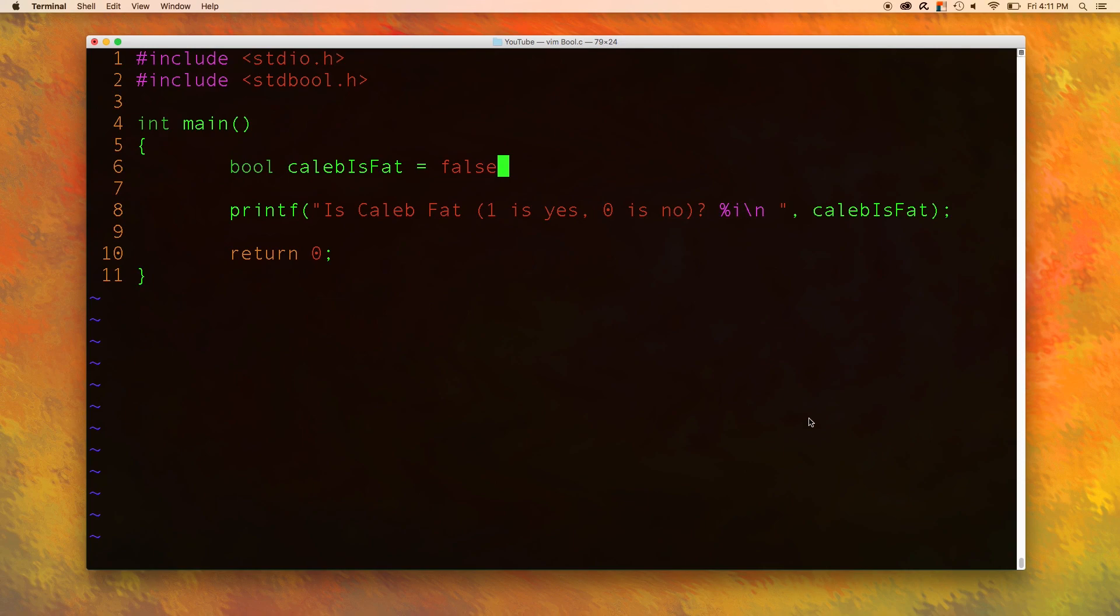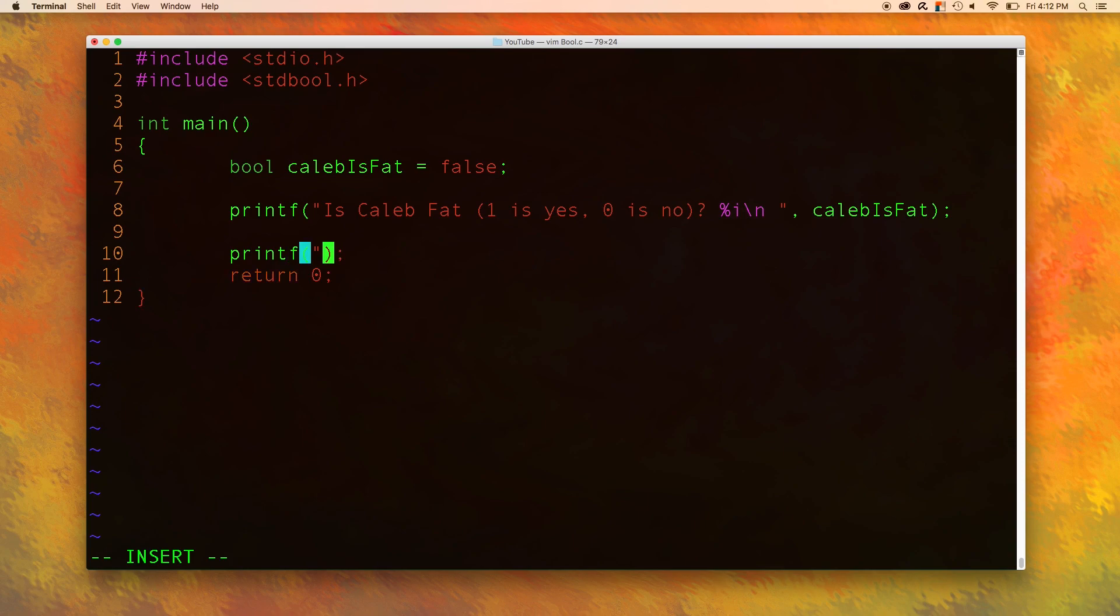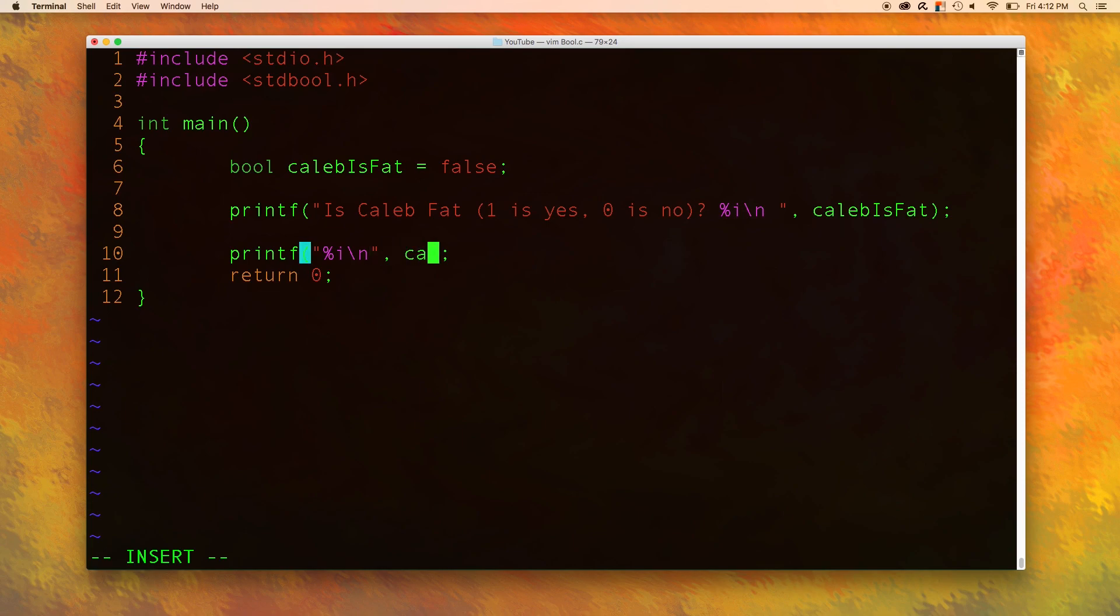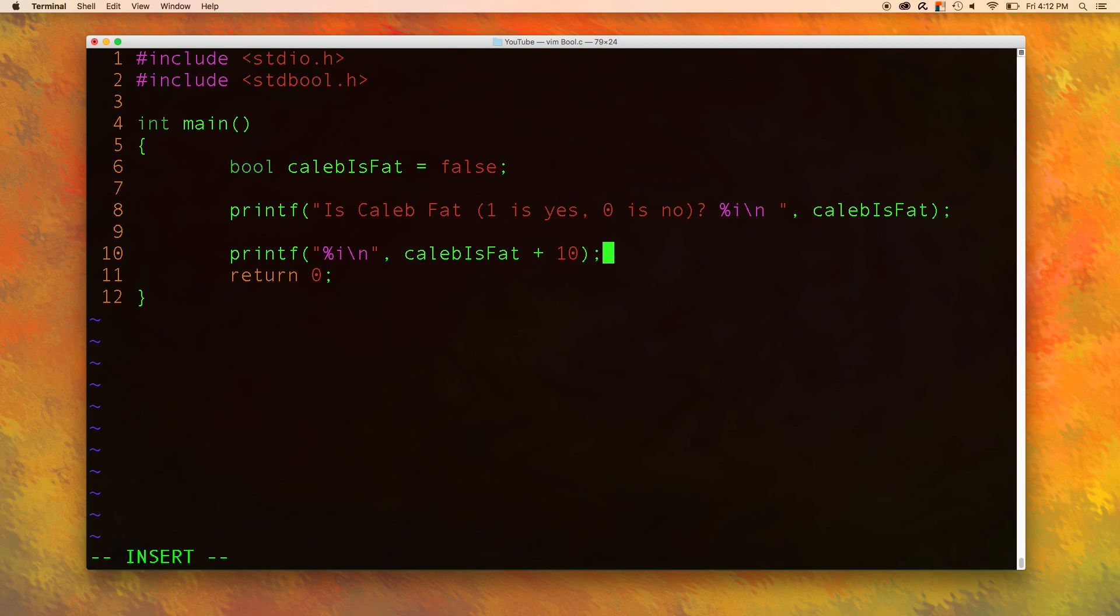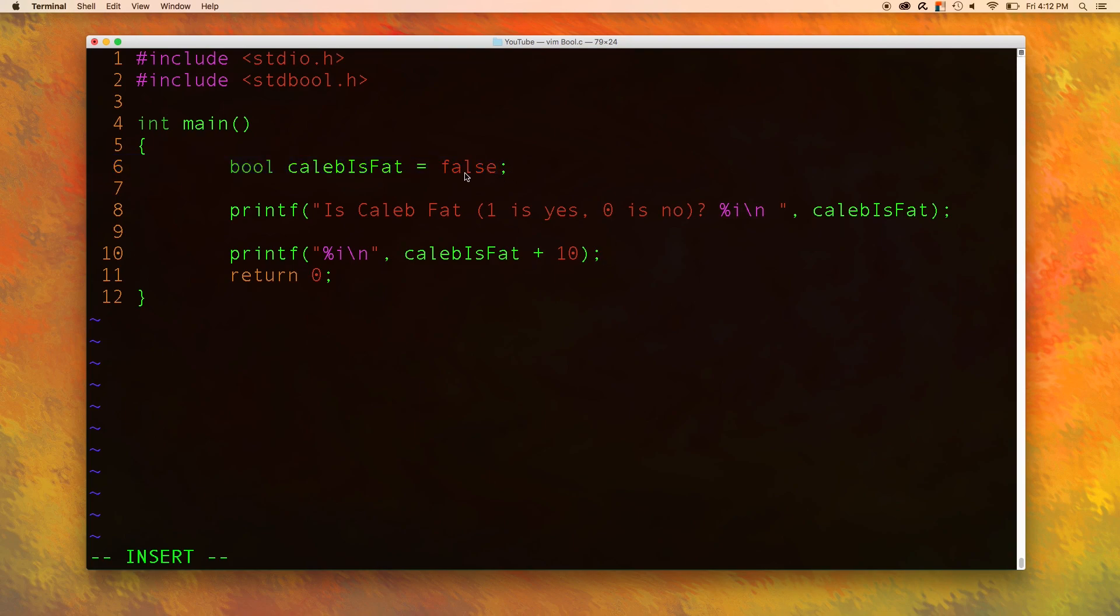But we can do more with this. For example if you come down here you can put something like this. Where in quotes we are going to output an integer and then go to a new line. And the integer we want to output is actually Caleb is fat plus 10. And that seems really really odd. But what I just want to show to you is that there is a direct correlation between this and a number. False is zero. True is one.